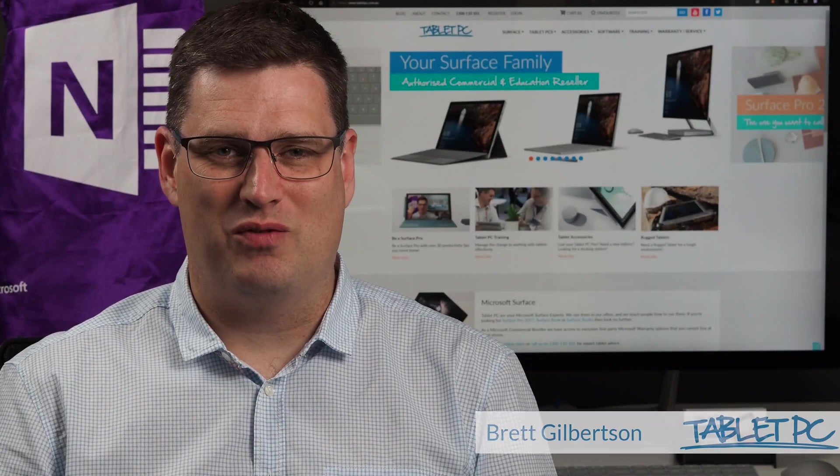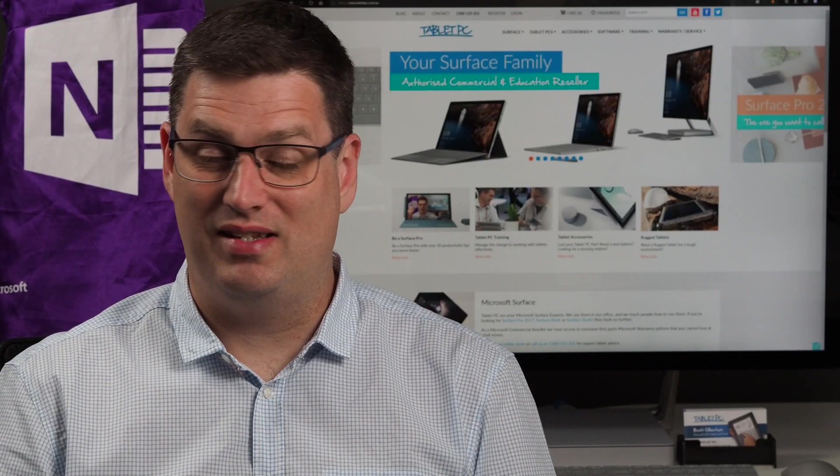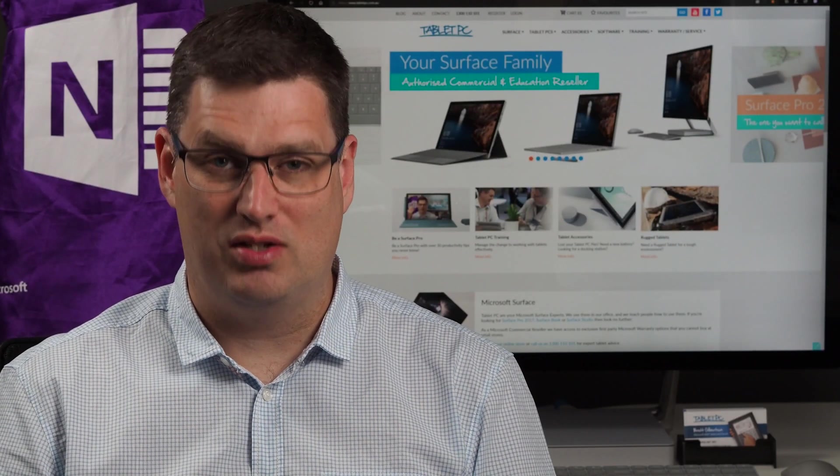Hi there, welcome to Be A Surface Pro. Today's Surface Pro tip is add time zones to your start menu.